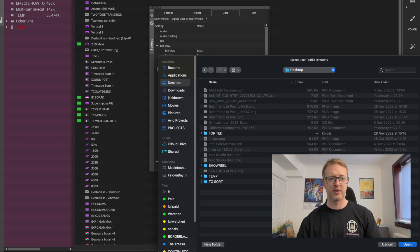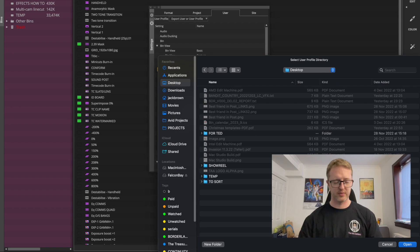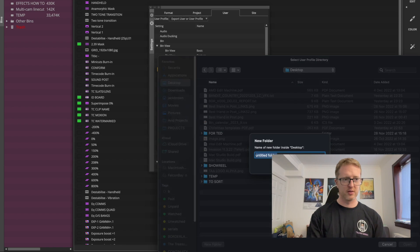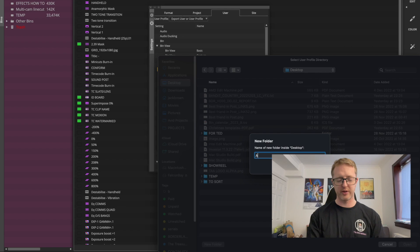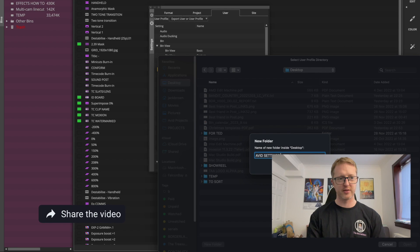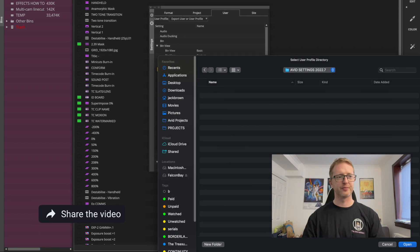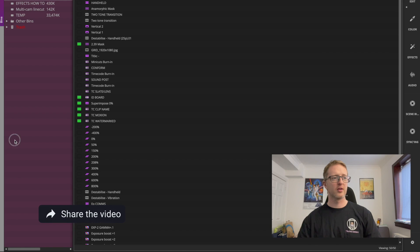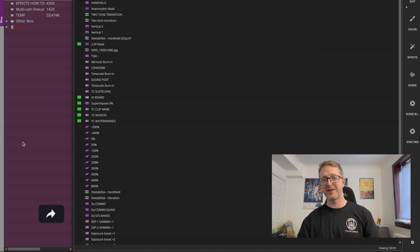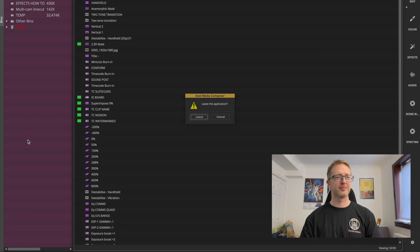So I'll export this just as a local version and set the location to the desktop. I'll just put it in a folder called Avid Settings 2022.7. Cool.